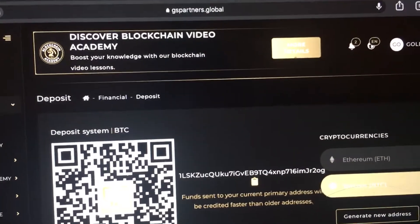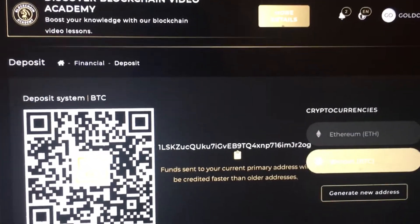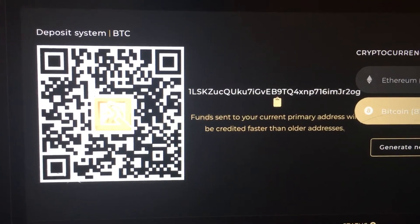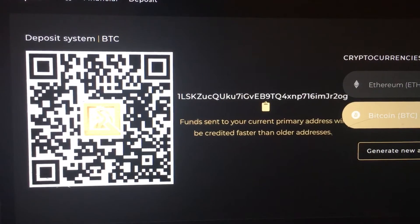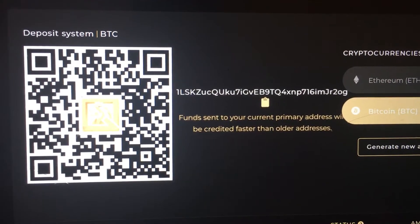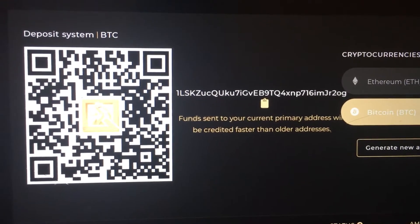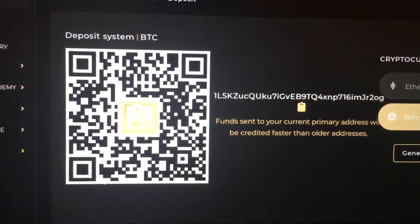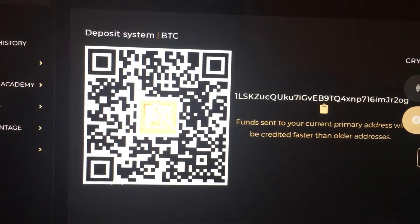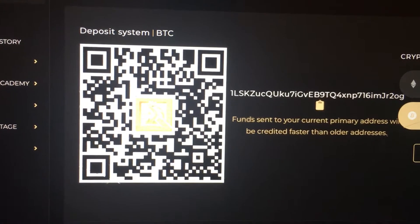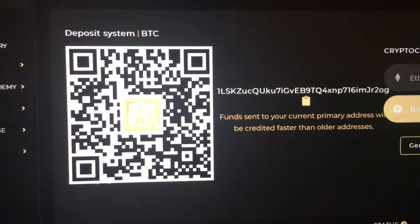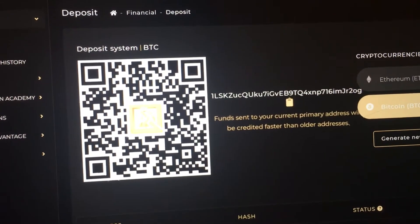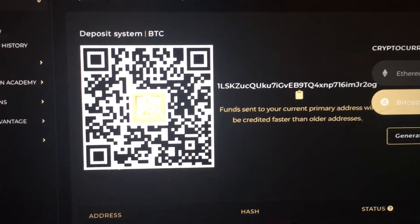When you click on Deposit, it will show you a Bitcoin hash and you can now do the payment. If you want to do the scanning part, you log into your wallet, click Scan, then scan this and put in the amount of Bitcoin you want to deposit.